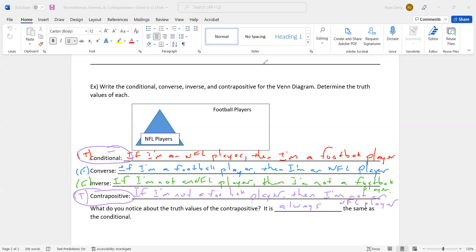Why didn't I write the biconditional as a fifth statement? Because the converse was false, and if the converse is false, I can't write a biconditional. And that is the conclusion of lesson three.